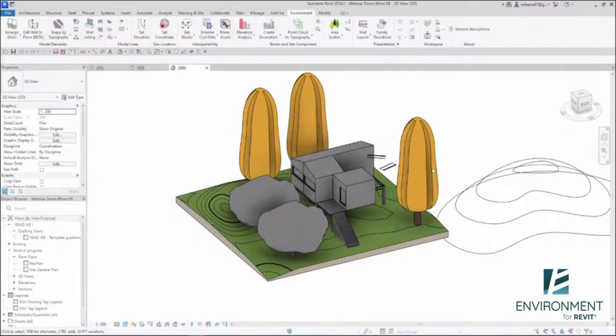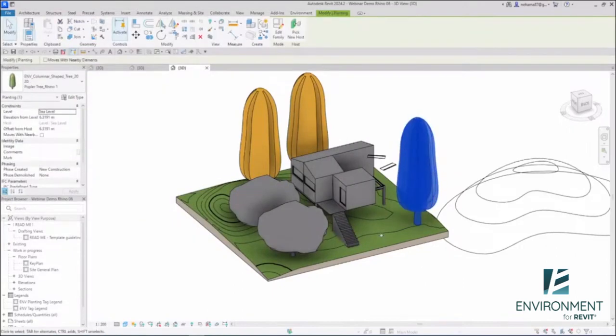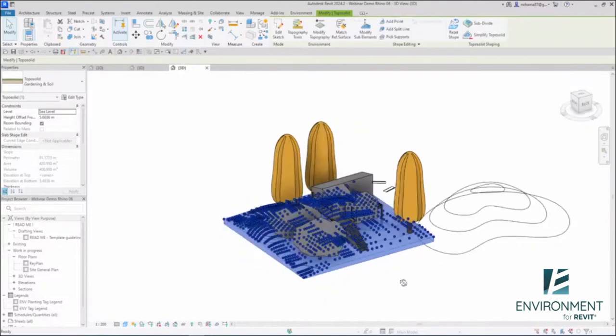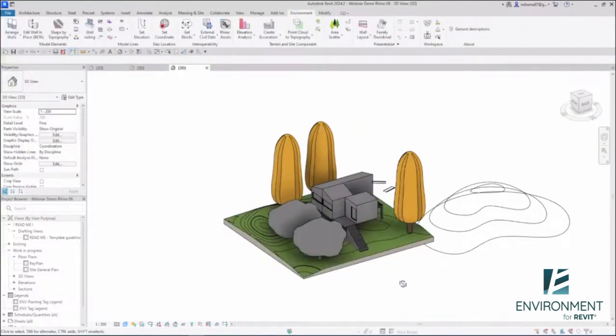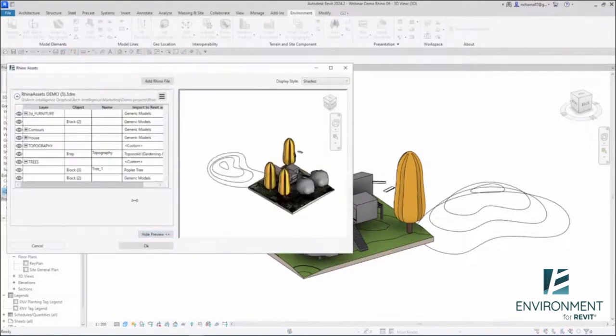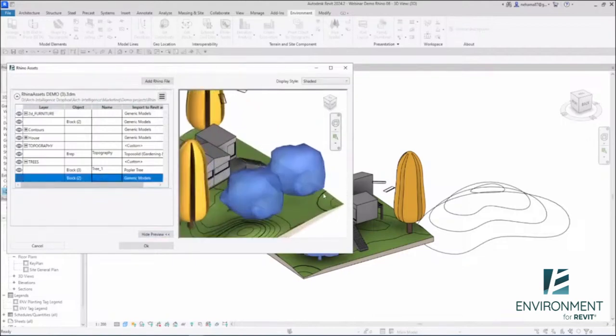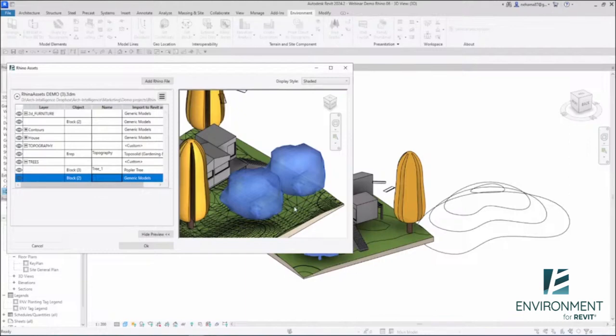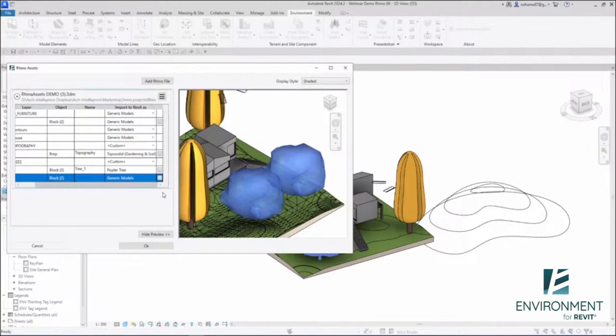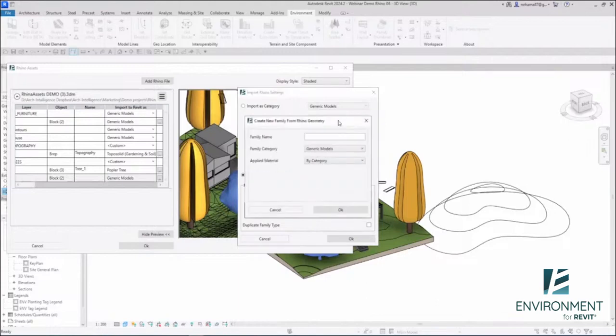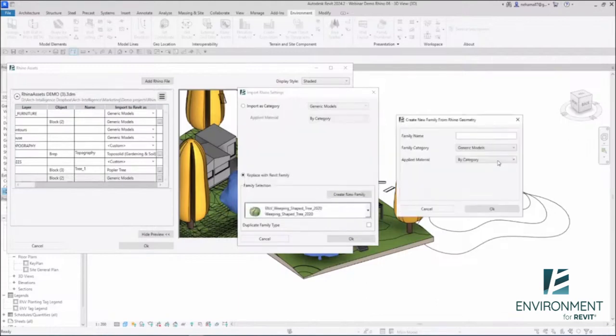This is a regular Revit family placed on my toposolid. If something changes in your Rhino file, you can reload it and Environment will remember your previous choices. Let's see another amazing thing you can do with the Rhino Assets tool. Let's take the other trees. Say I want to take the exact same 3D geometry from Rhino and turn it into a Revit family. That's possible as well. I'll click here, select replace with Revit family, and instead of selecting from the dropdown list, I'm going to create a new family.